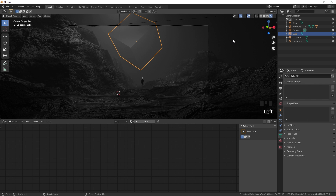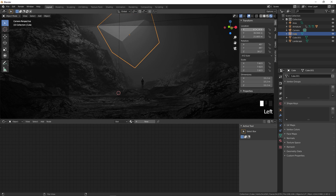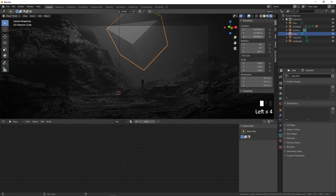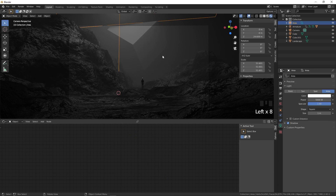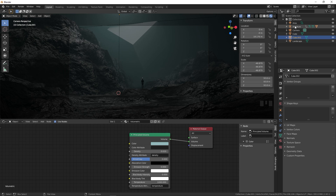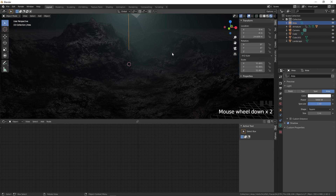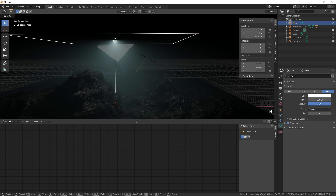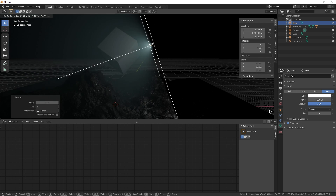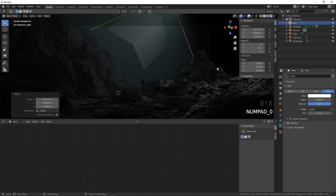Move the cube closer and adjust its position — move it down so it fits nicely in the scene. Select the cube and give the volumetric material a bluish color. Then select the area light, go outside the camera view, press R to rotate it along the Y-axis to create a nice side light, and position it appropriately.